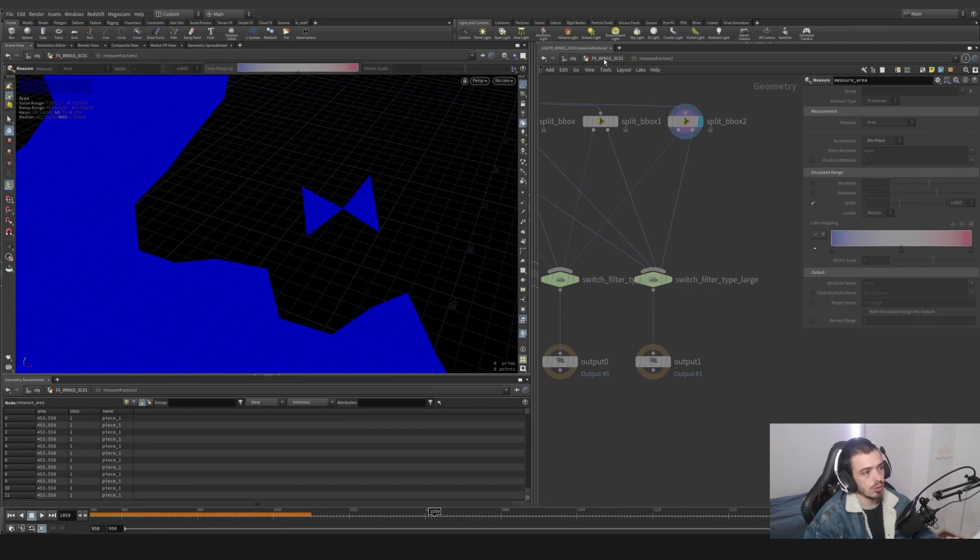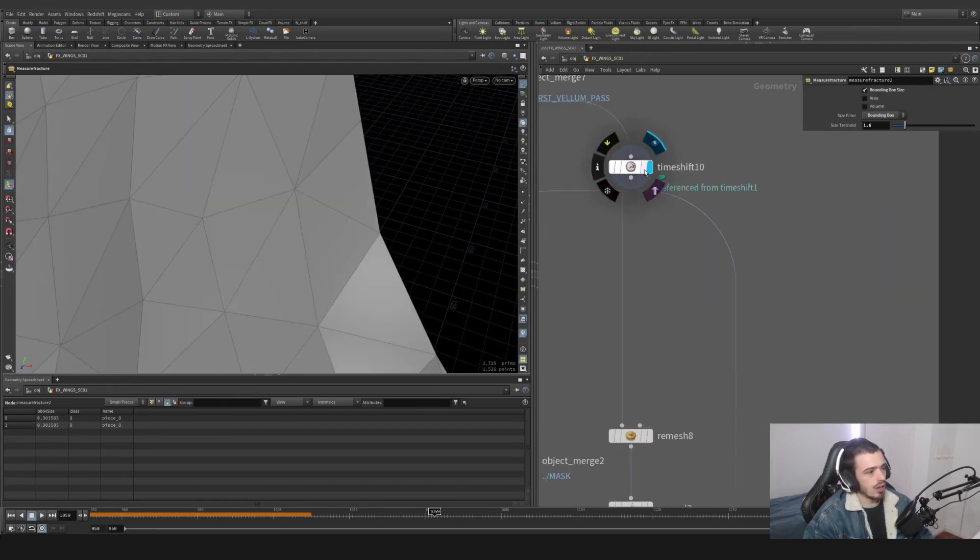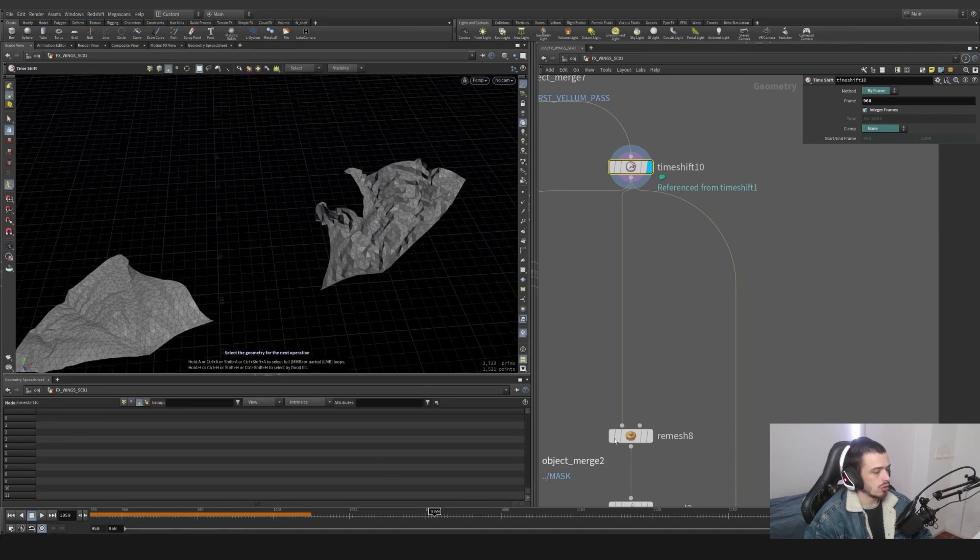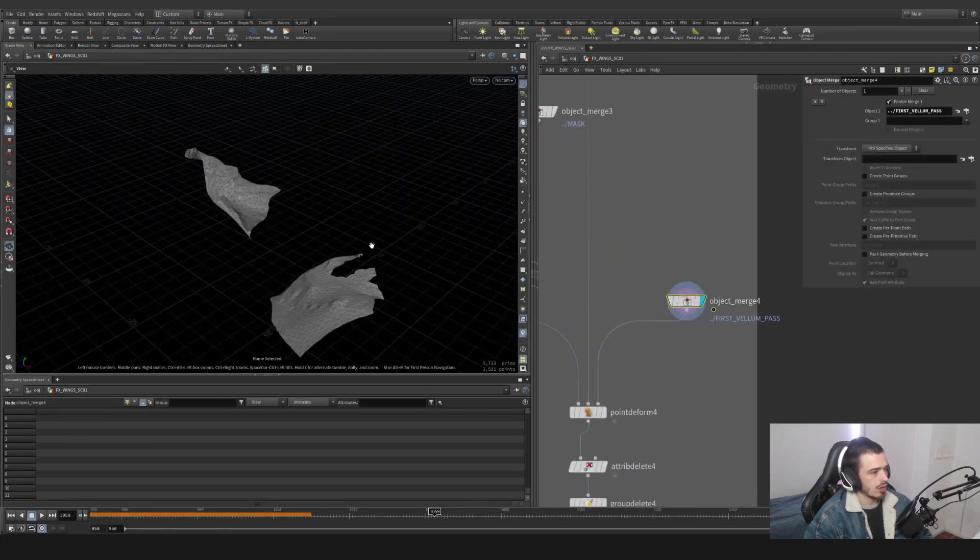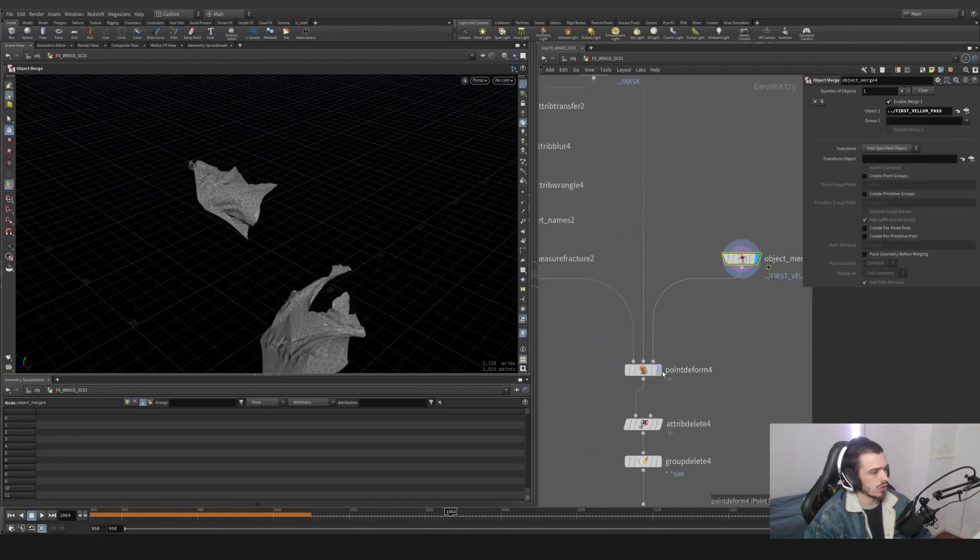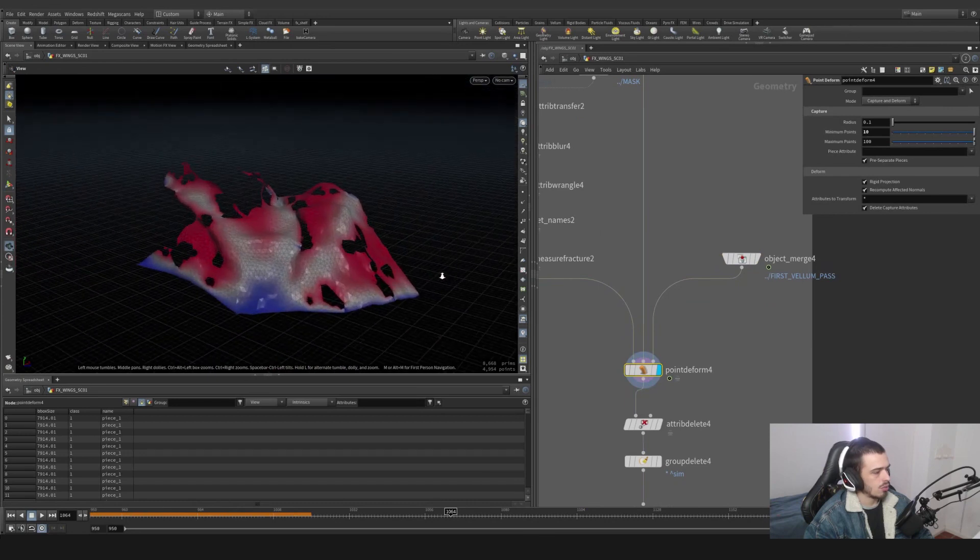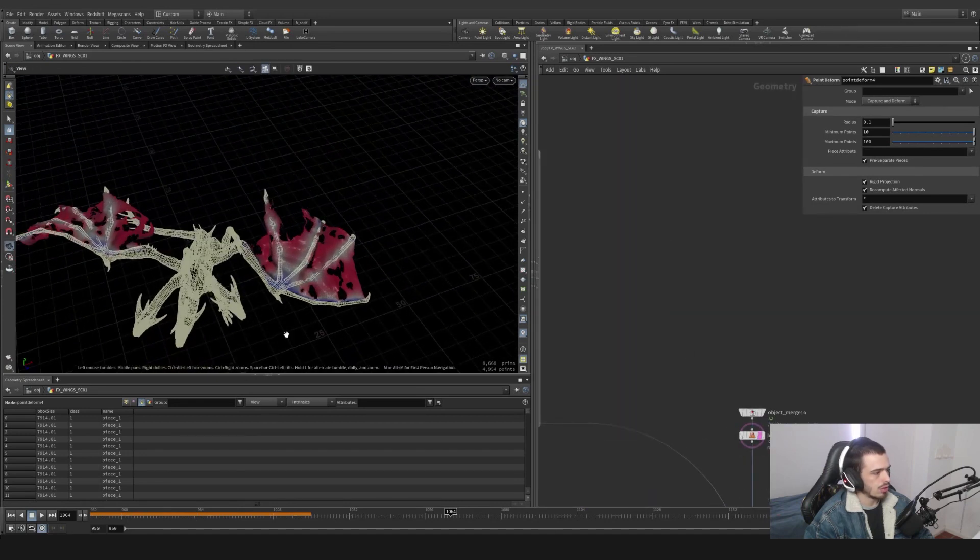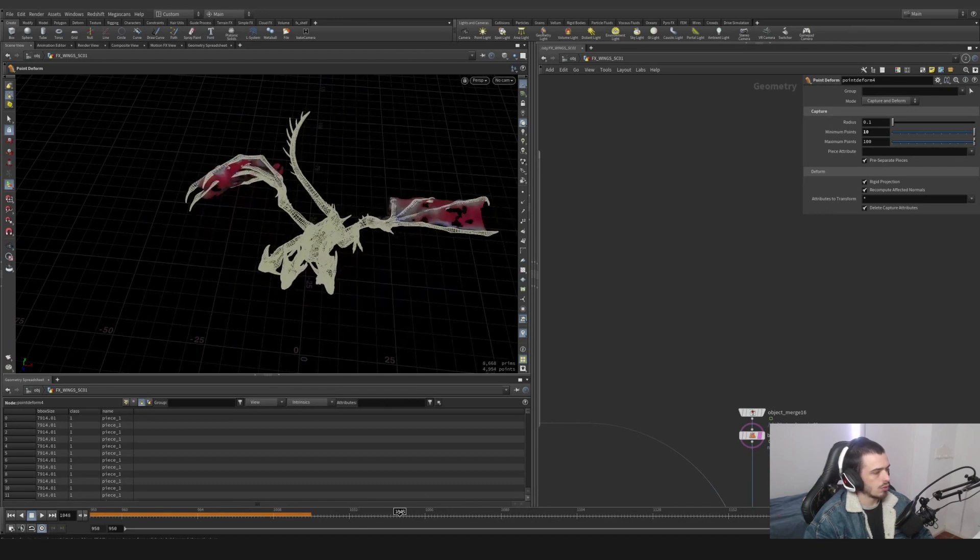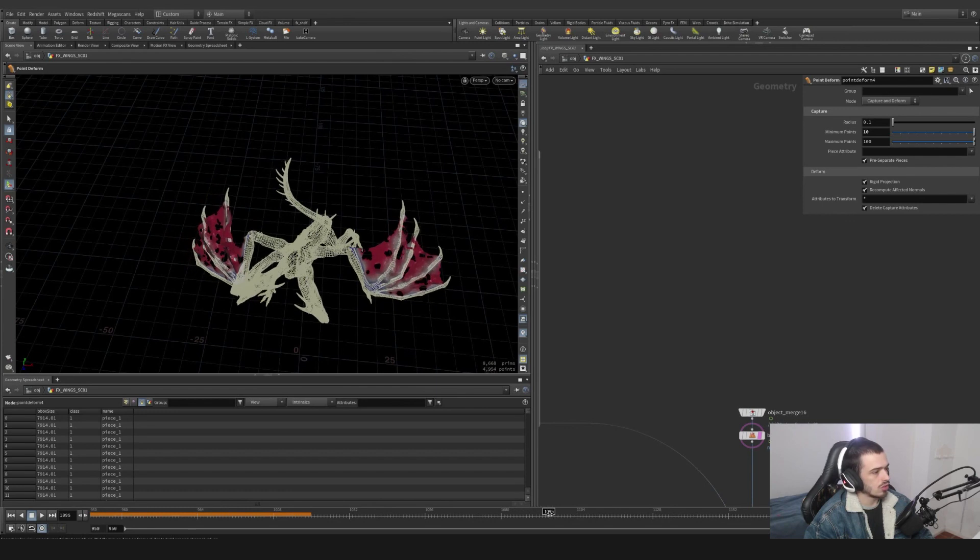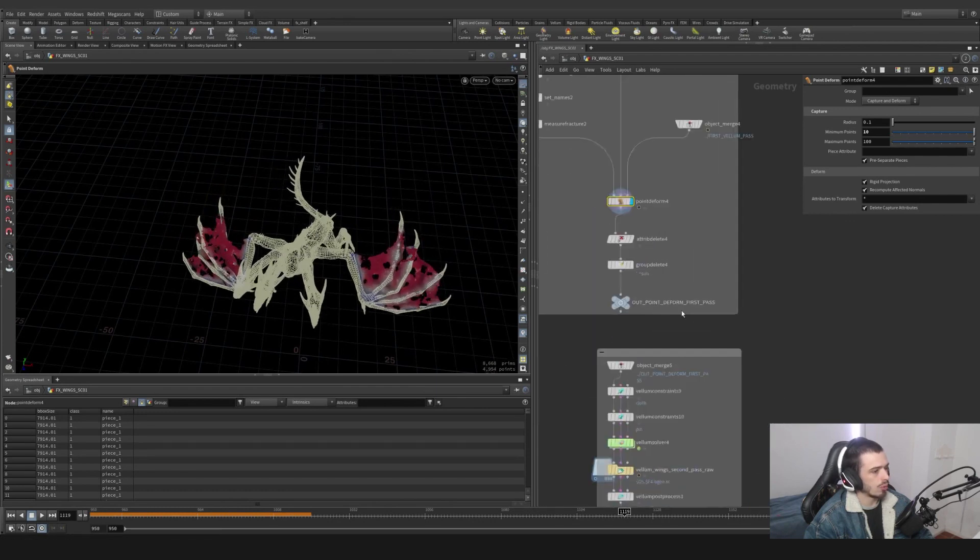I'm basically now grabbing this geometry which is time shifted, of course, as a rest position, and then grabbing this as my simulation. This is the original simulation, so we can technically move this around. You can see we can do a visualize node - you can see how this looks without simulation. This is not simulated, this is only point deformed.